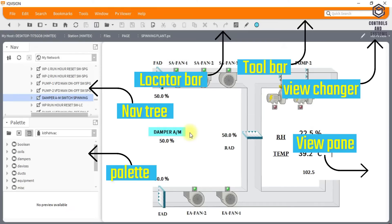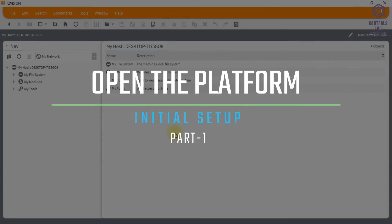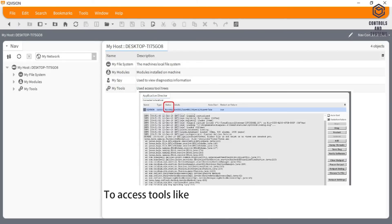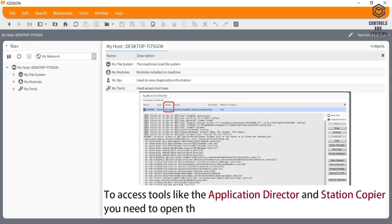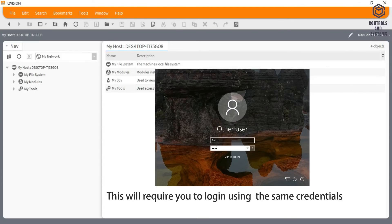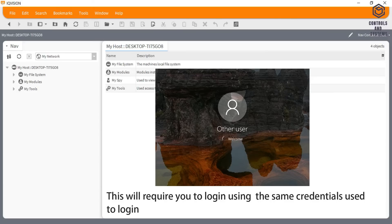Open the platform. To access tools like the application director and station copier you need to open the platform. This will require you to log in using the same credentials used to log in to the PC.